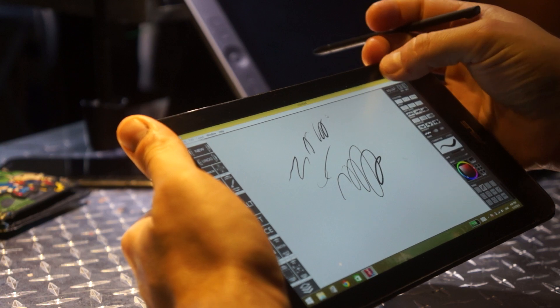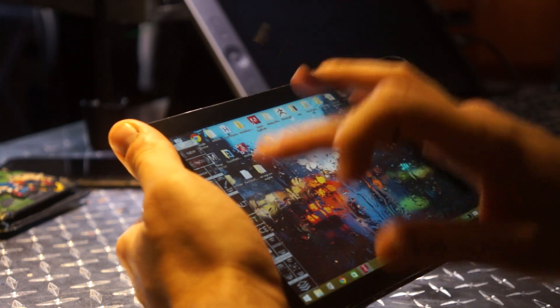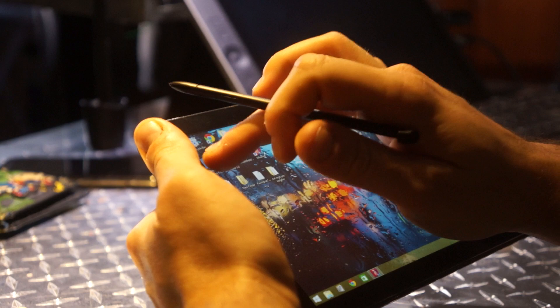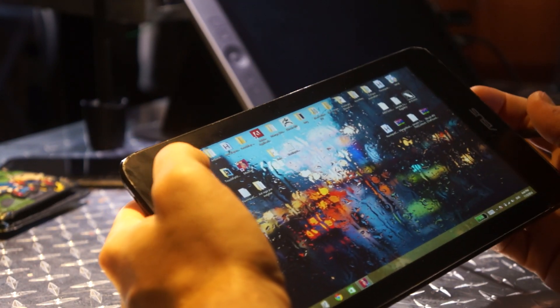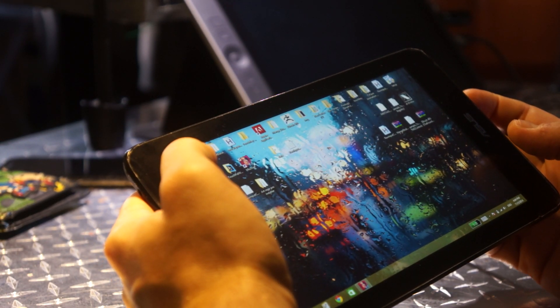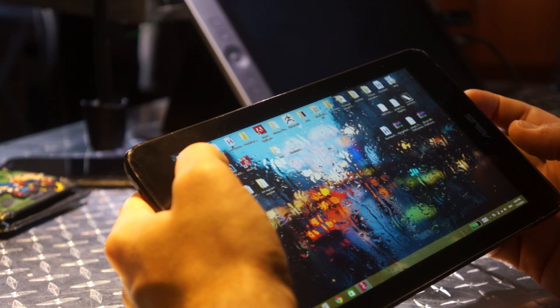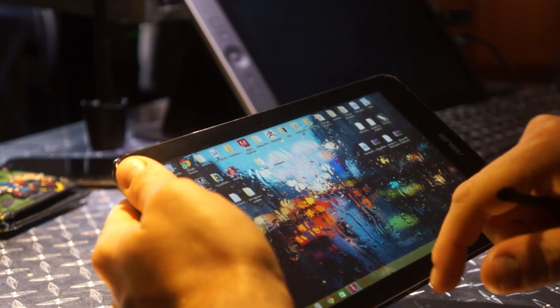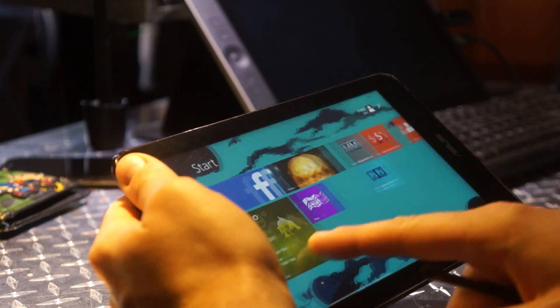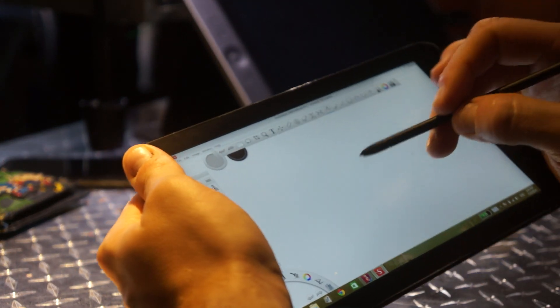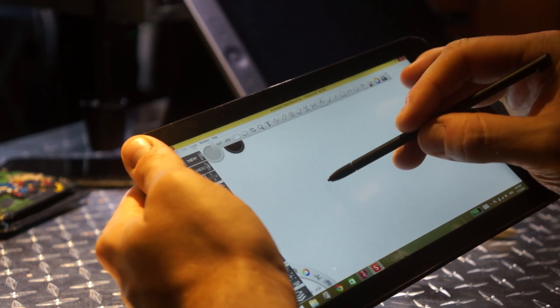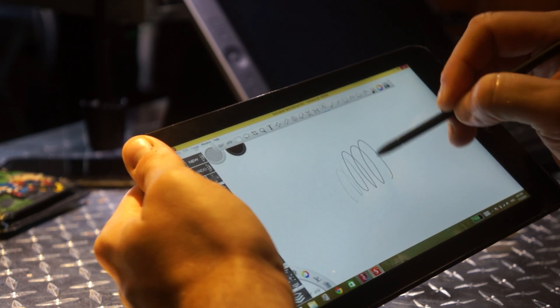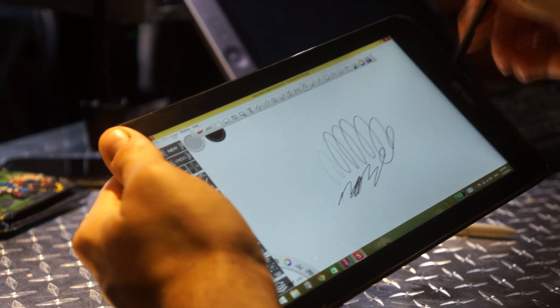I'll show you Sketchbook. See, this is me pushing as hard as I can.